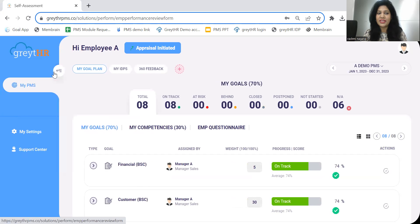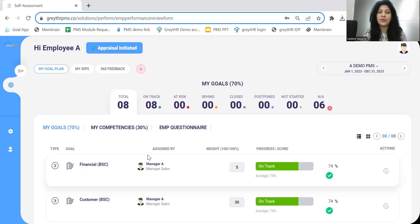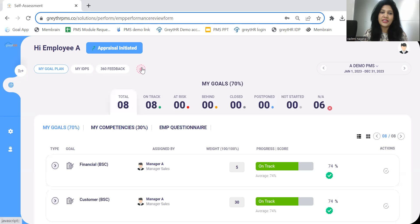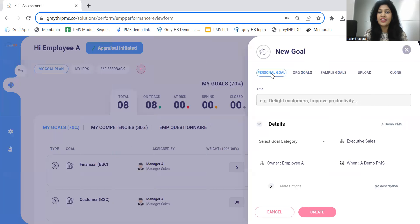By clicking on My BMS, the employee will land on the goal page where we have various options to set goals. As a first step in performance, goal setting can happen. Either the employee can set their goals and take approval from the managers, or managers can set the goals for the team members. For which we have this plus icon here — click on that, and the options available are shown.